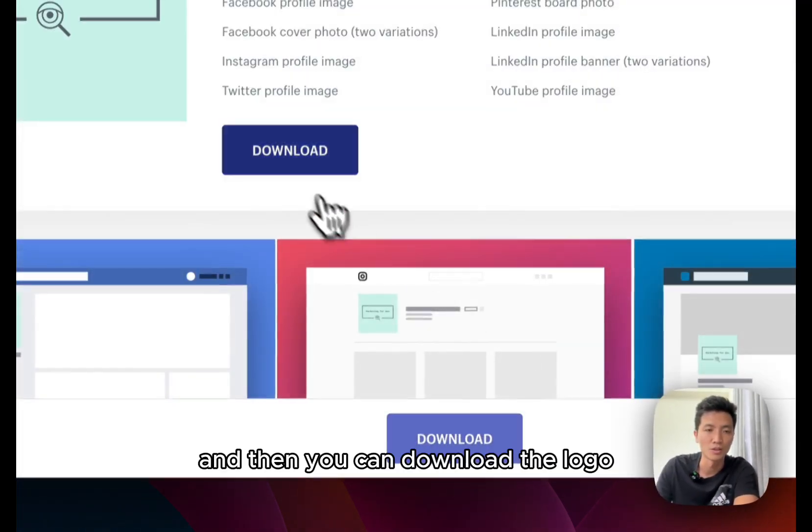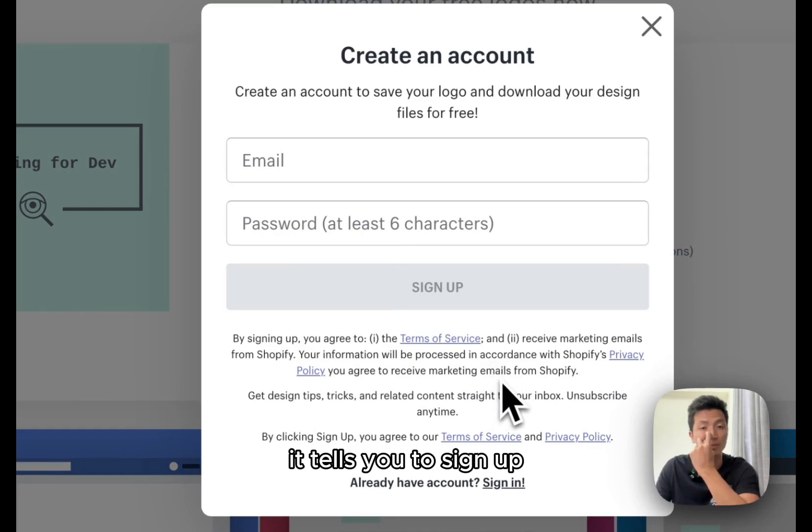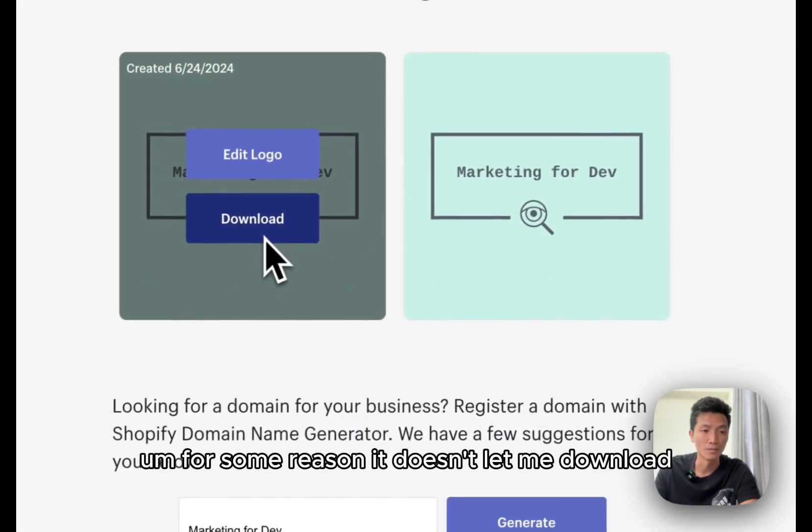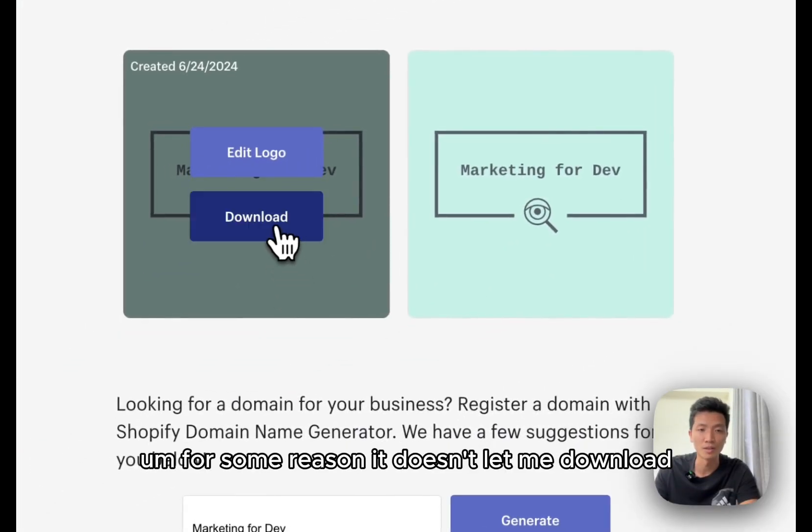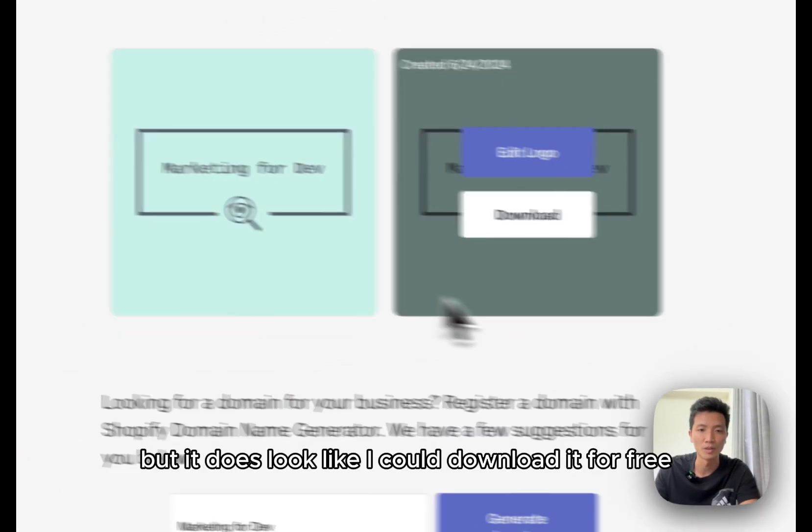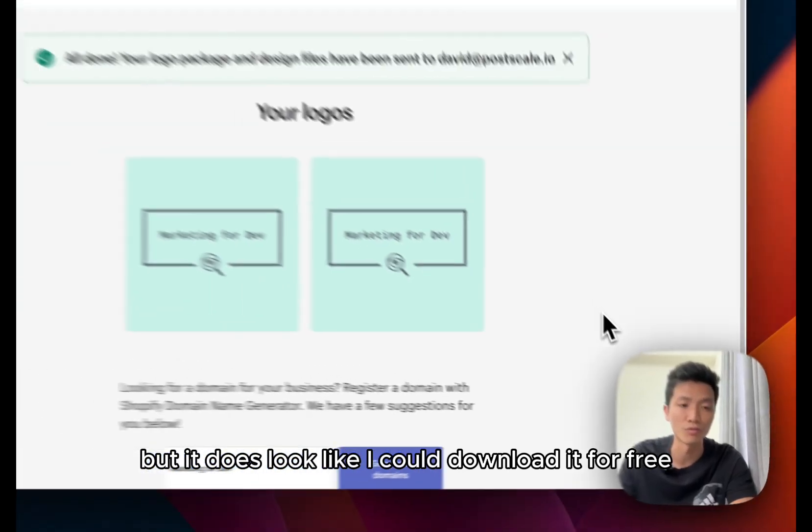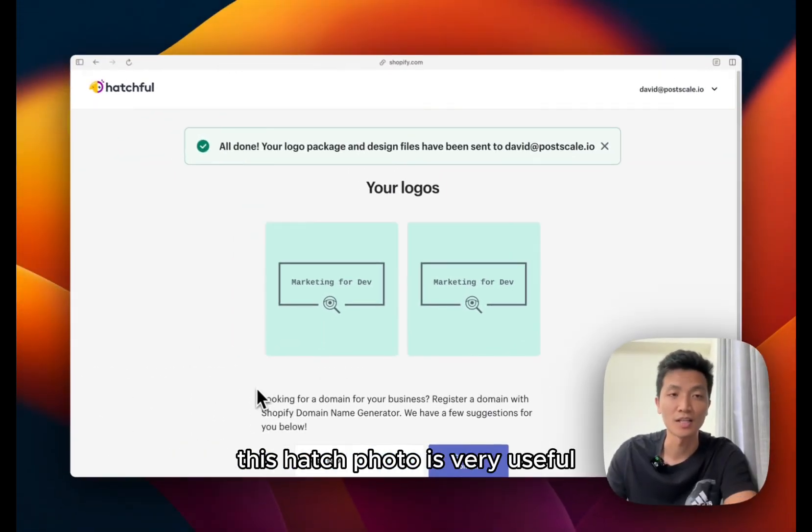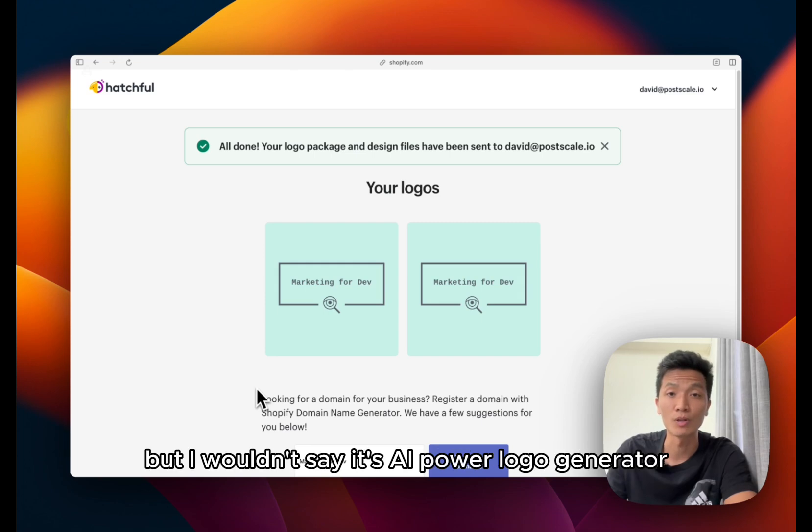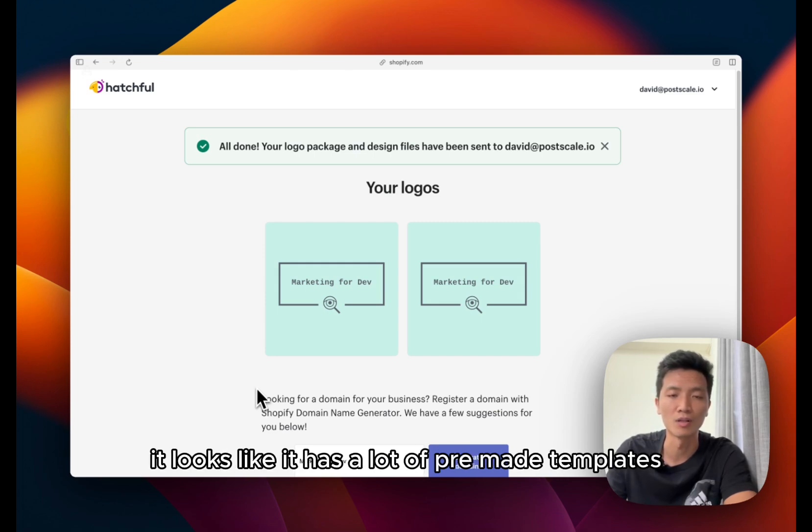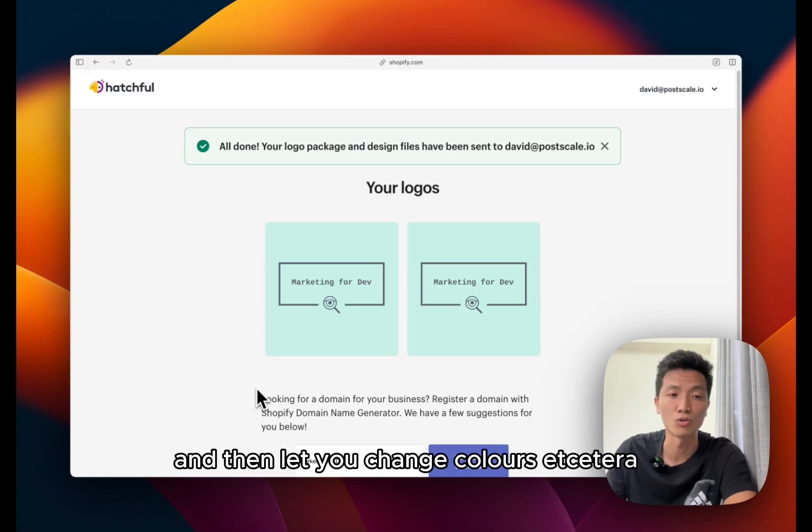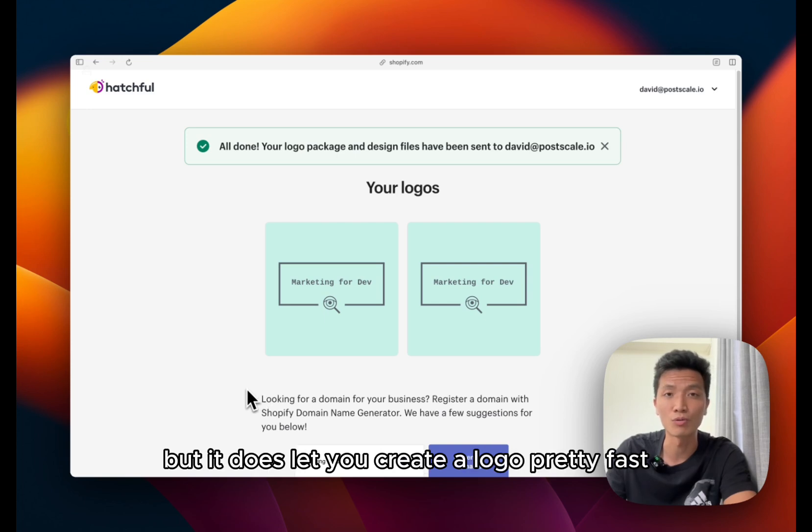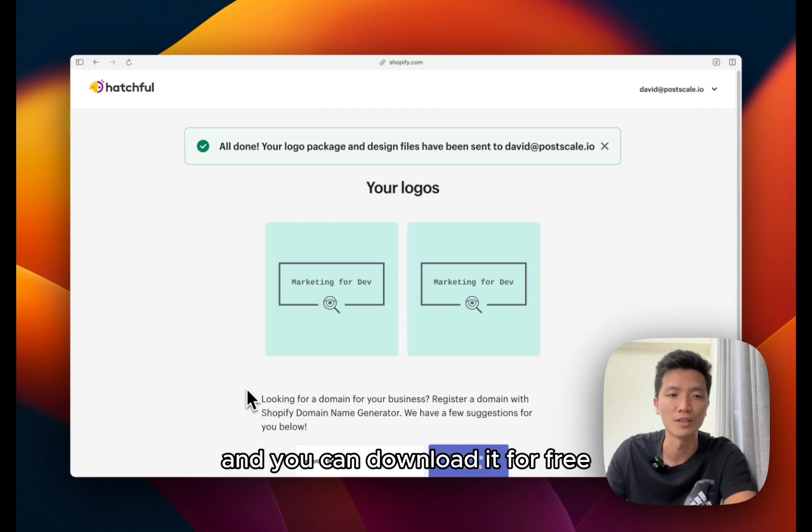Click on next when you're happy with the logo, and then you can download the logo. It tells you to sign up. For some reason it doesn't let me download, but it does look like I could download it for free. This Hatchful tool is very useful and very straightforward, but I wouldn't say it's AI powered for logo generator. It looks like it has a lot of pre-made templates and it just replaces the text and also the icons and then lets you change colors. But it does let you create a logo pretty fast and you can download it for free.